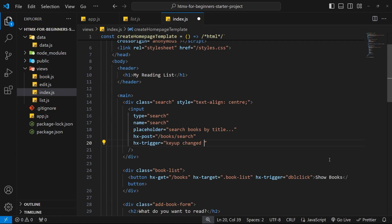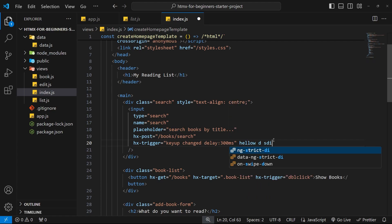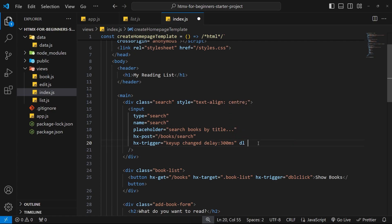The next modifier is a delay of 300 milliseconds — written as 'delay:300ms'. This adds a delay to the post request, resetting each time a keyup event fires. This means if someone types a word quickly, we wait until they stop typing for 300ms before triggering the request, which is far more efficient than firing a request on every single keyup.